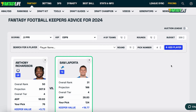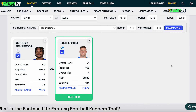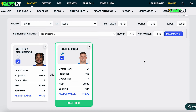Once you've added these players, they will run through our proprietary algorithm to determine which player gives you the greatest value. You'll be able to see things like the player's overall rank, fantasy point projection, and their Keeper value as well, making those hard decisions easy.